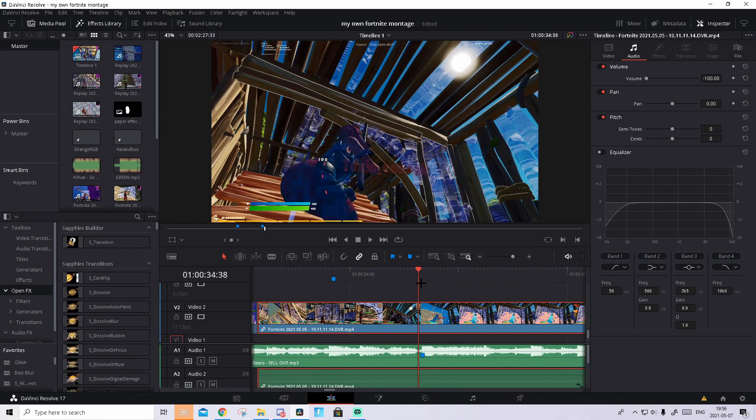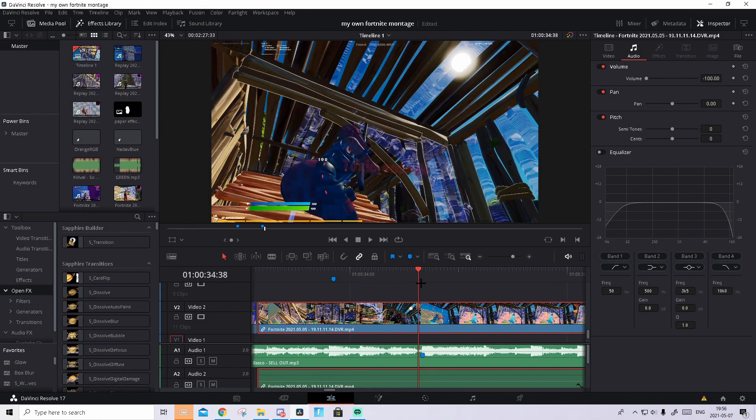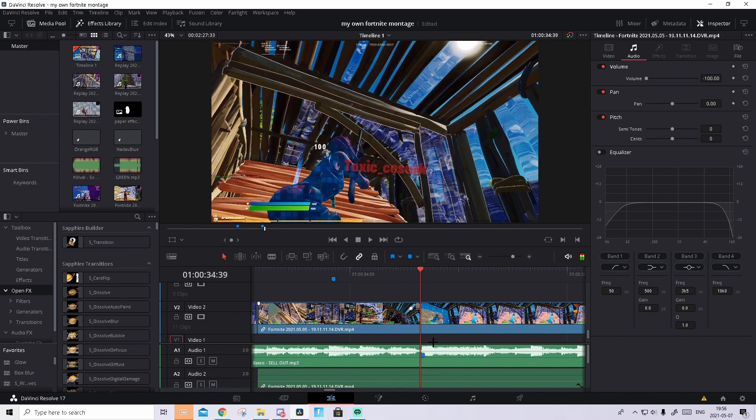So the first thing you want to do is sync up the clip with the music. Hopefully you guys know how to do that because I've already done that and I will just do a quick time remap.